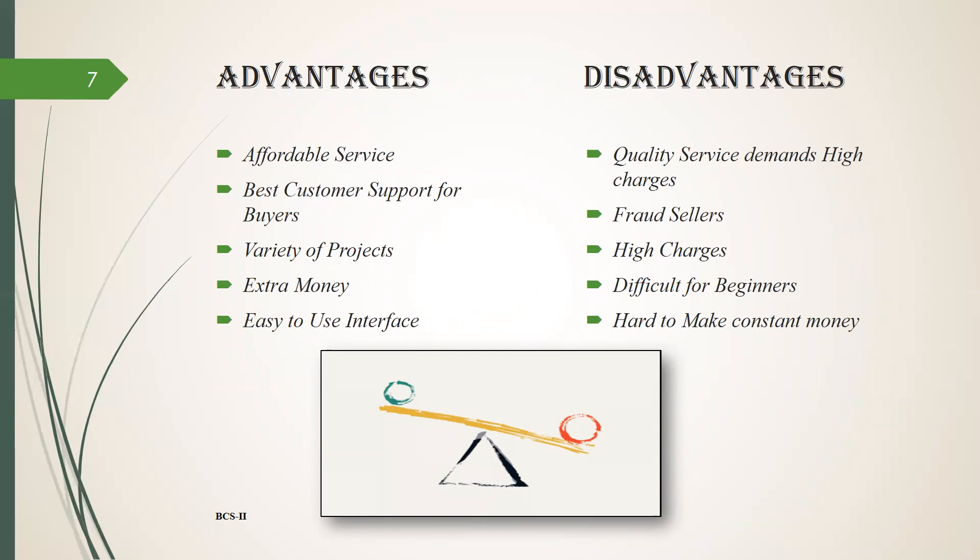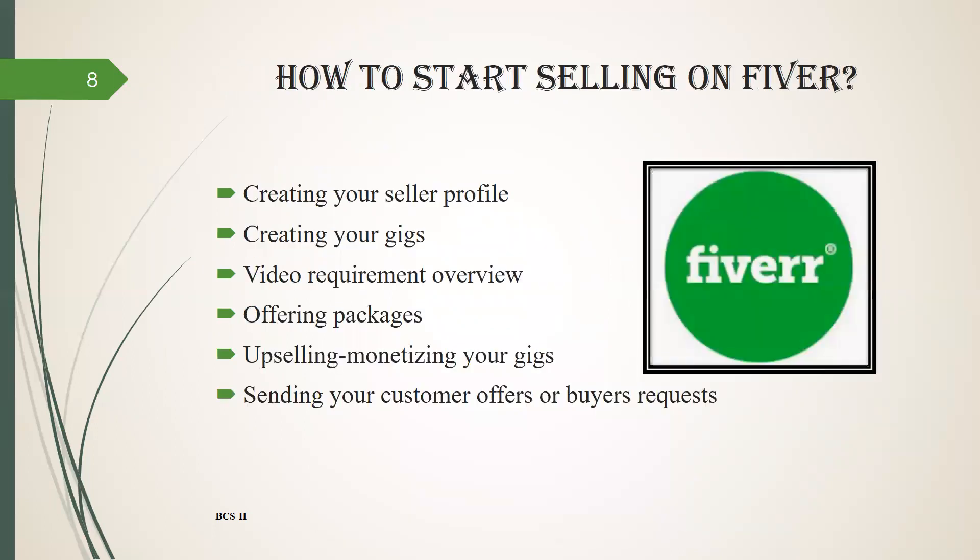Disadvantages: quality service demands, high charges, fraud sellers, difficult for beginners, hard to make constant money. How to start selling on Fiverr: creating your seller profile, creating your gigs, video requirements, overview, offering packages, upselling, monetizing your gig, sending your customers offers or buyer requests.